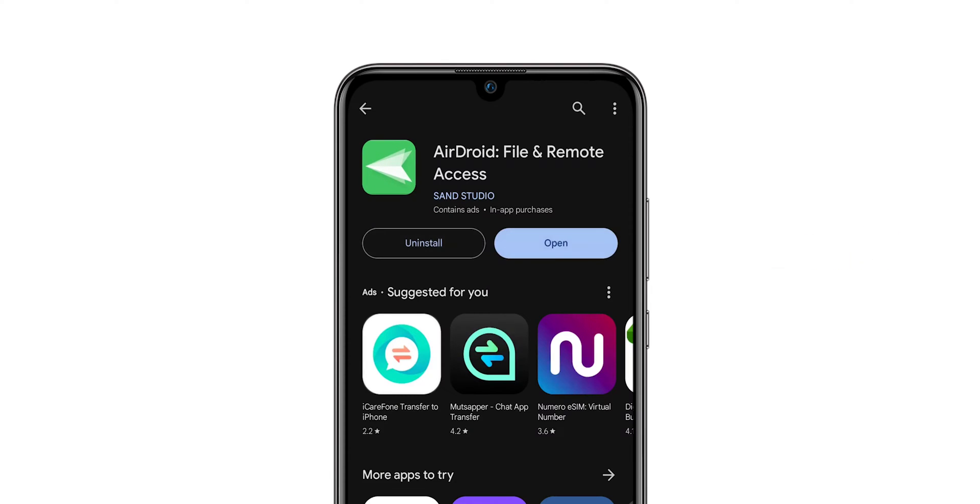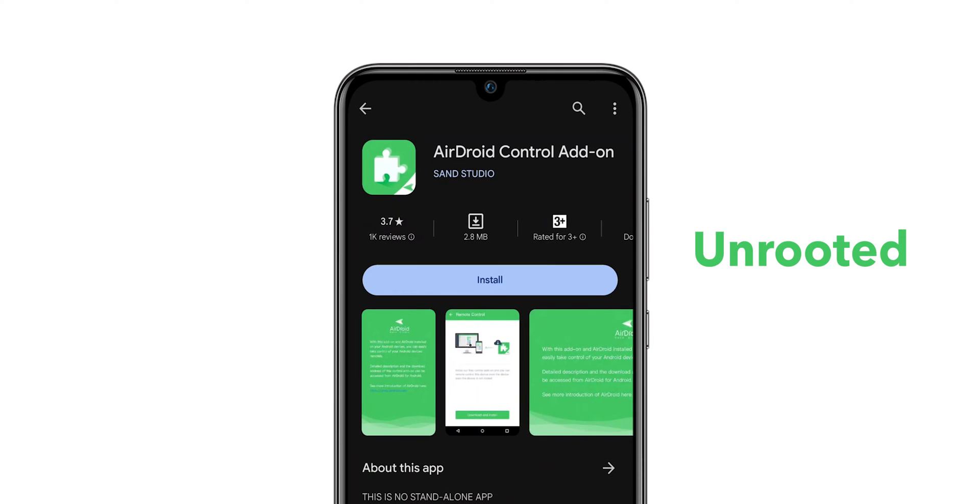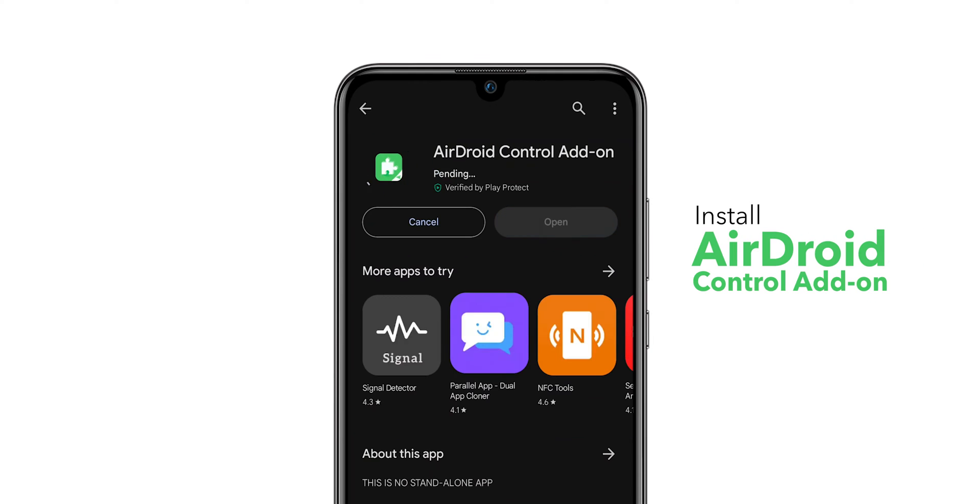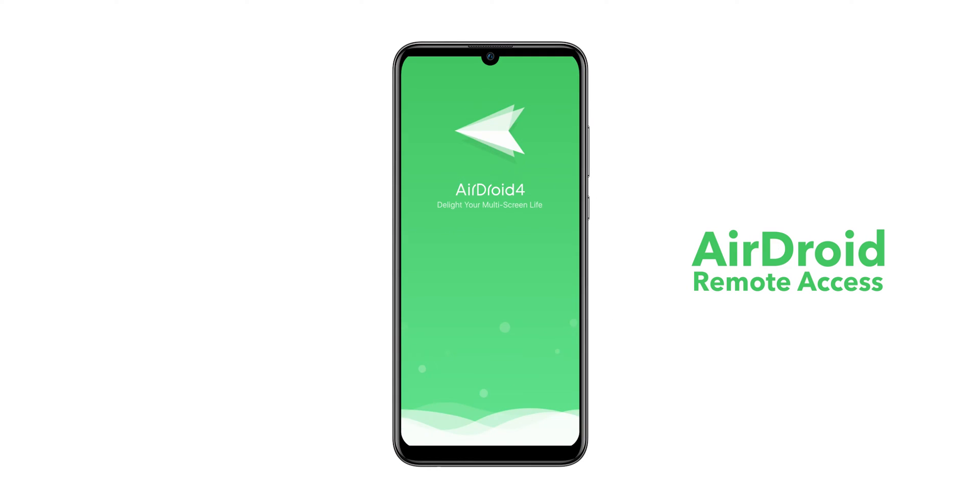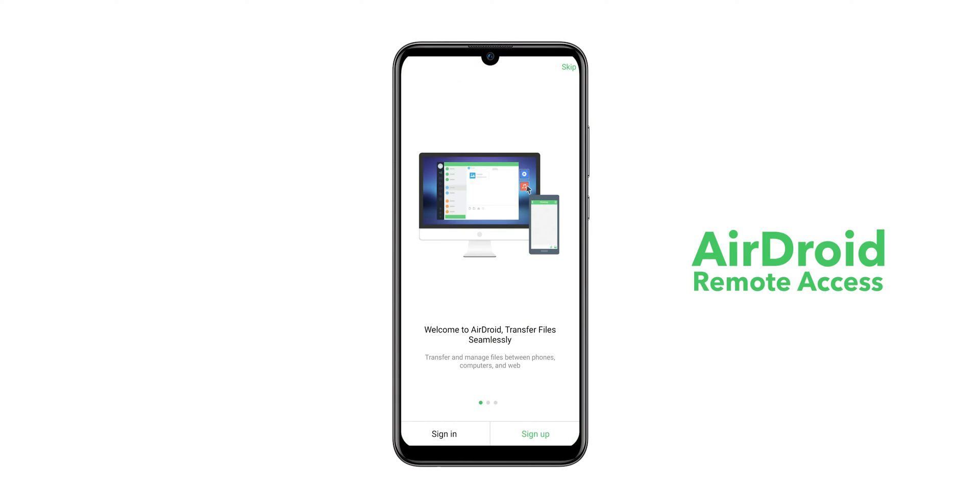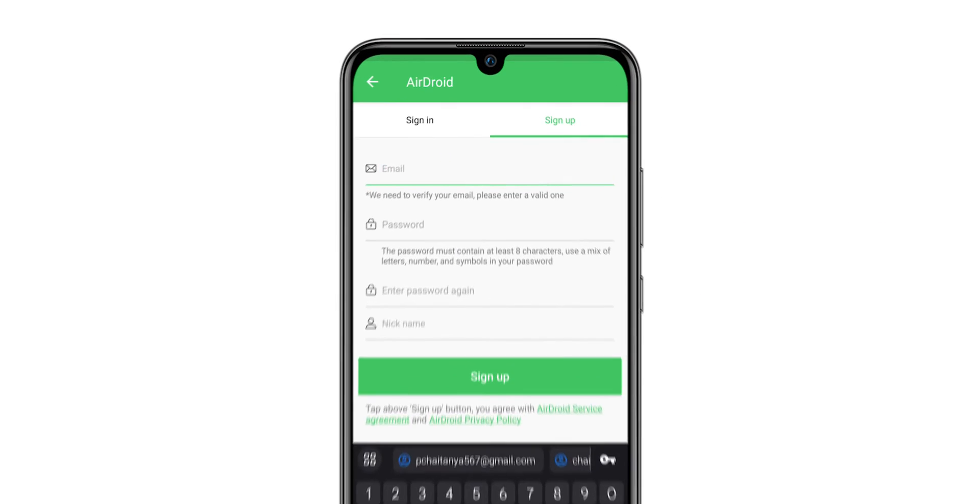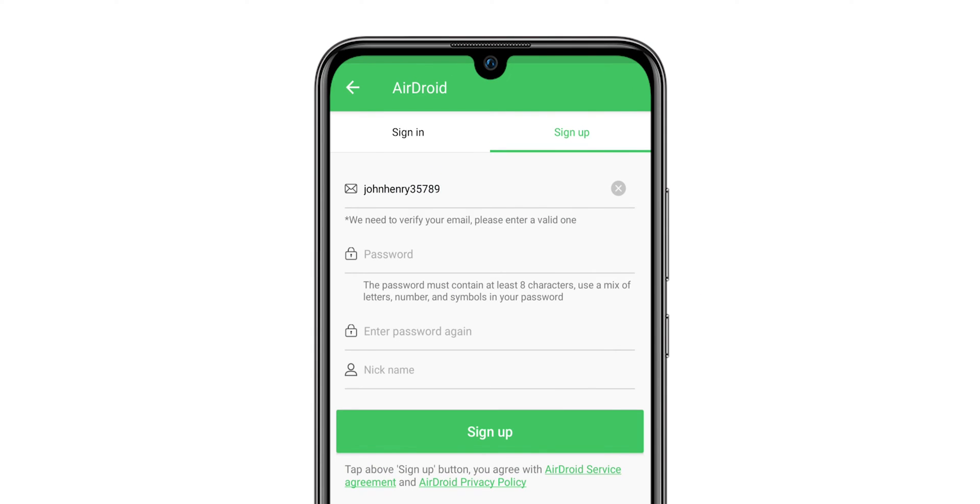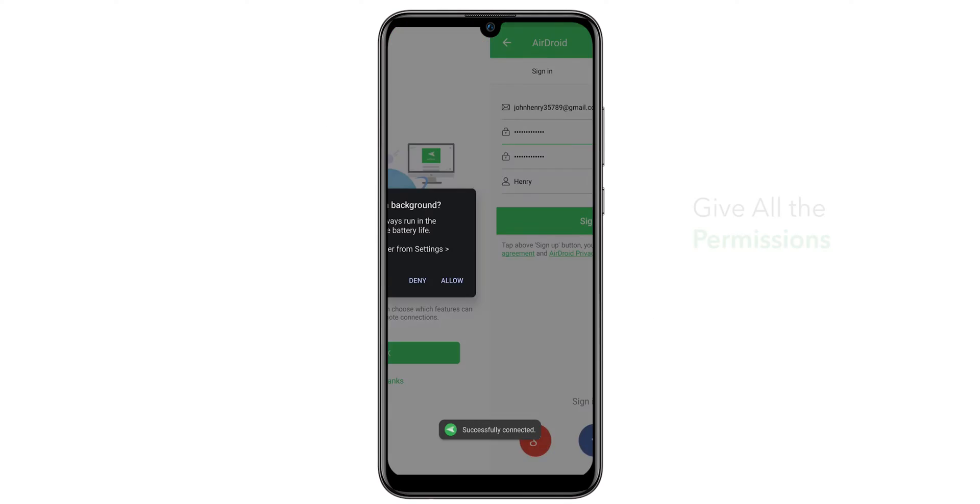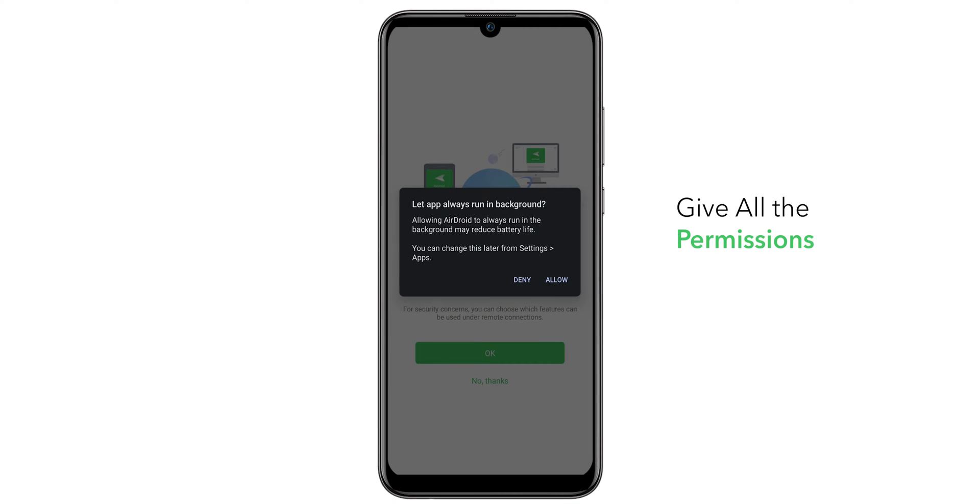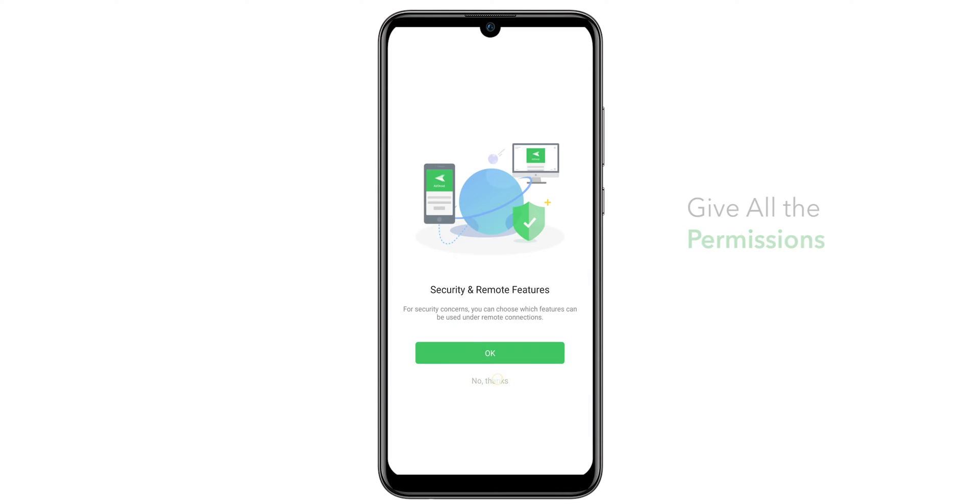If your phone is unrooted, install AirDroid Control add-on. Open the AirDroid Remote Access App and sign up with it. It asks for permissions, give all the permissions as it requires.